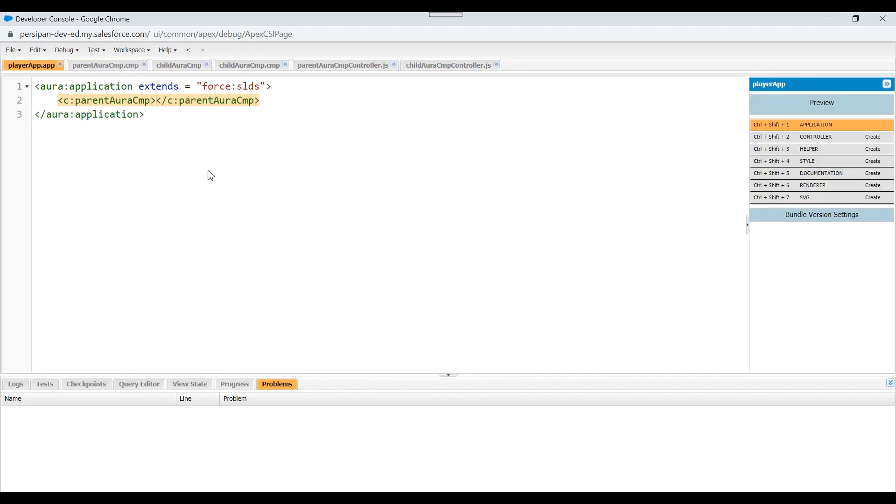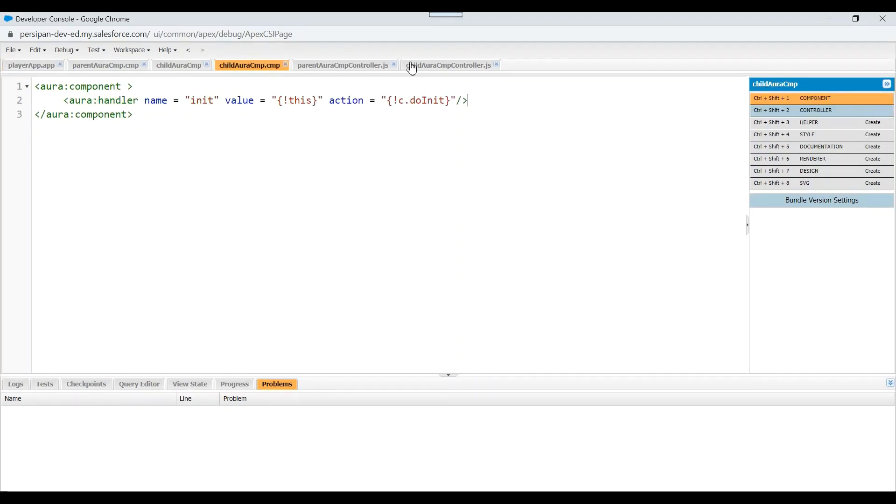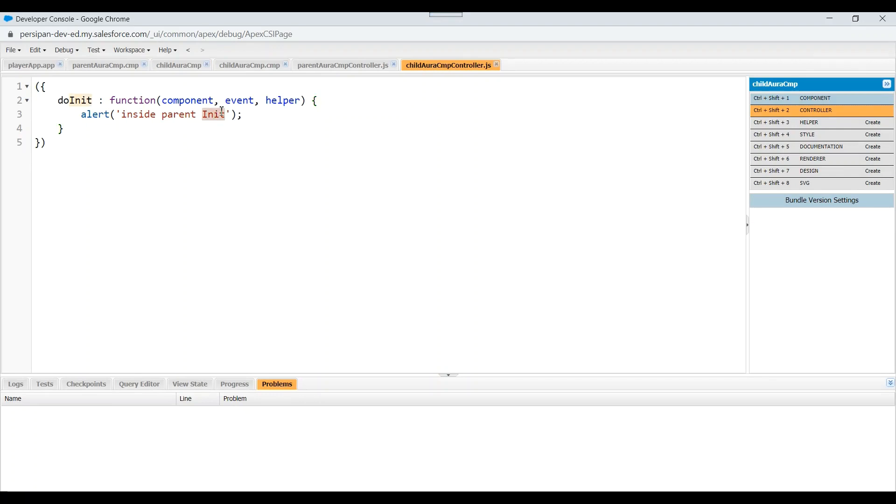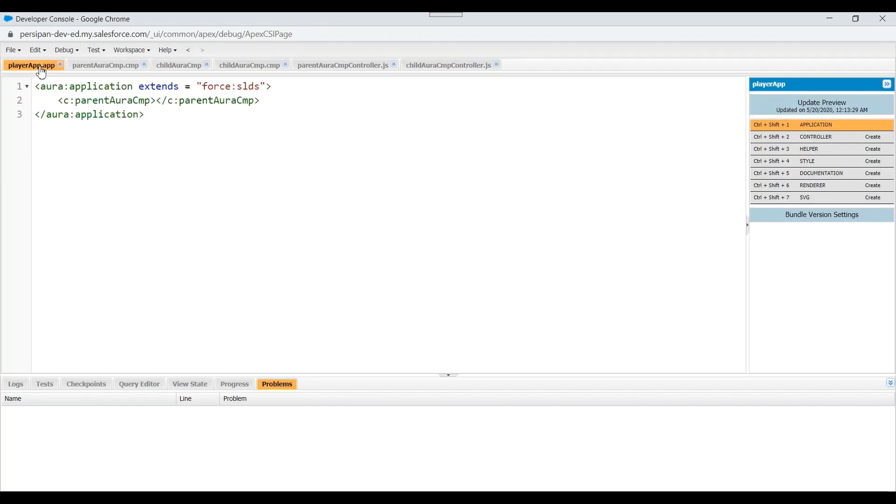So what we have done is we have created two components, a parent component and the child component, and we have defined the init method for both of them. Also we have included the parent component inside the application. And we have to change the alert of the child component also so that we can identify its child component's alert. So inside child init, we'll save the changes and preview our application.